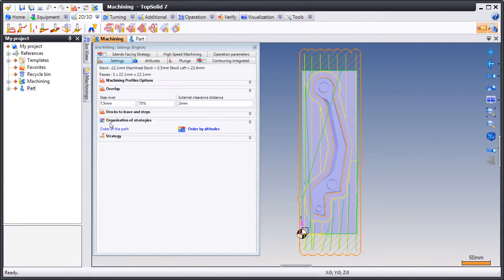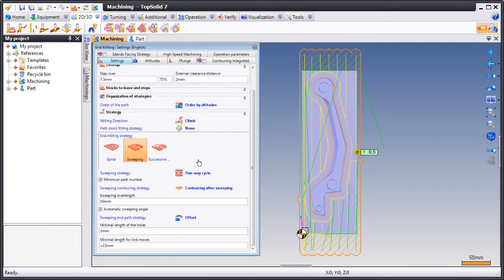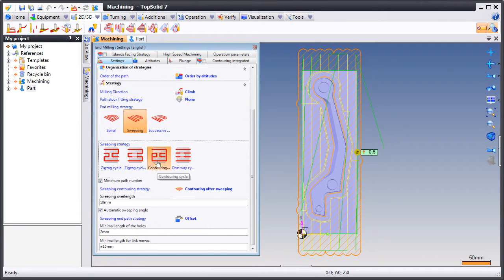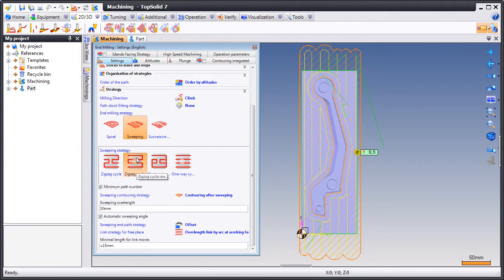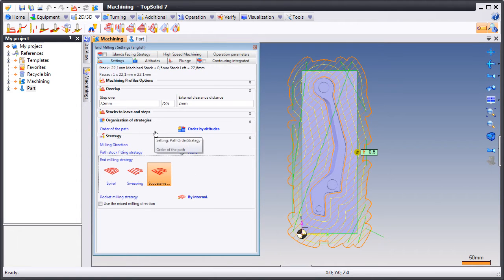But that's not the only thing that's dynamic inside of TopSolid Cam 7. In fact, all of the 2.5 axis toolpath is dynamic as well. Here you see as we change various settings within the operation, the toolpath is dynamically updating to the right.